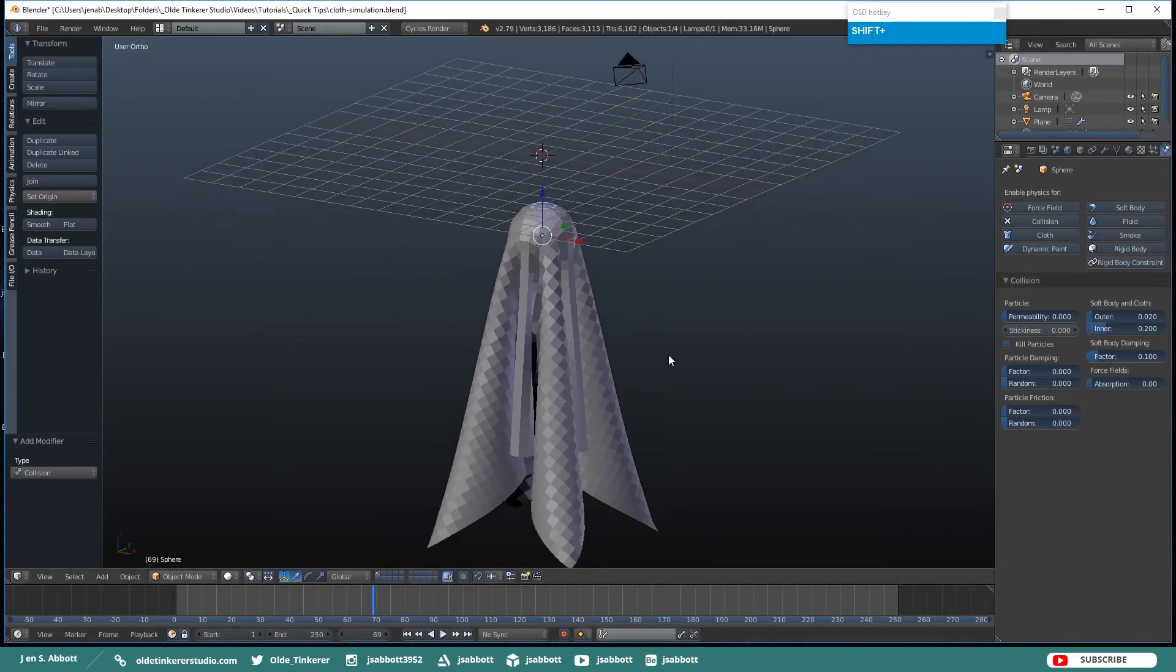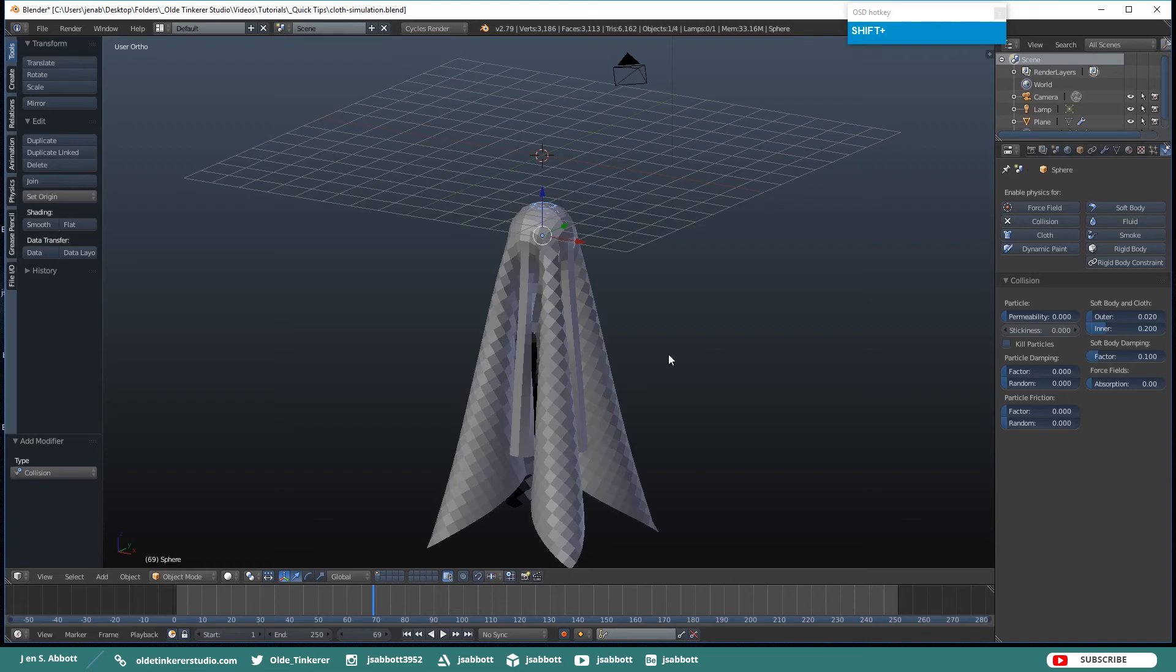That is how you do Cloth Simulations in Blender. I hope you found this useful. Have a good day!